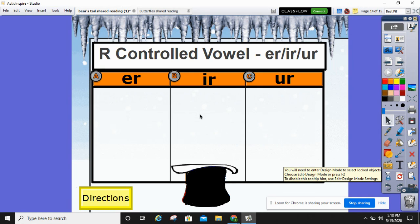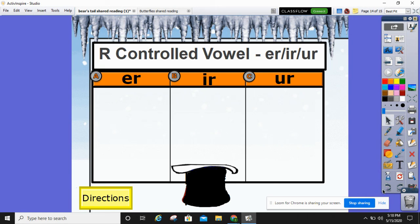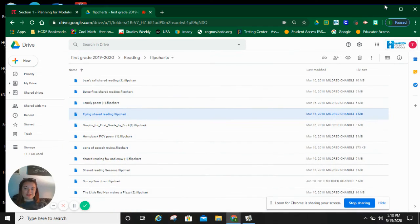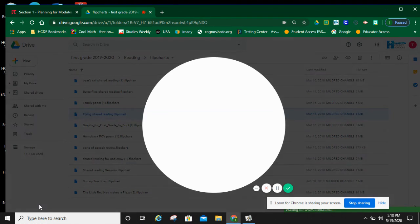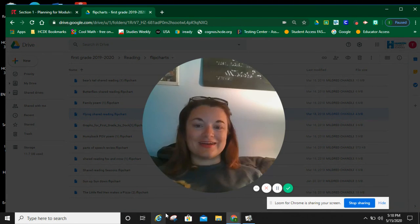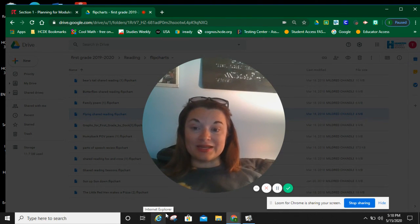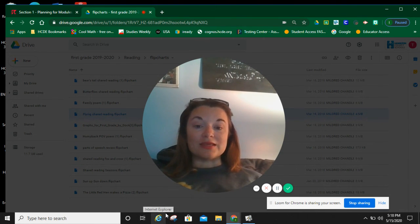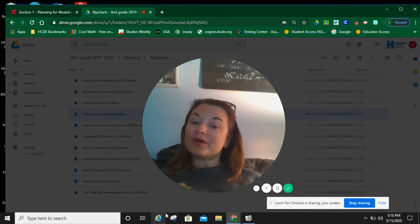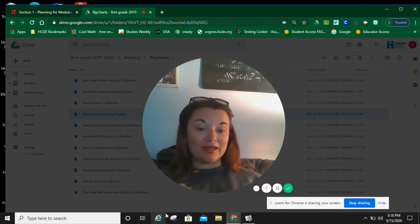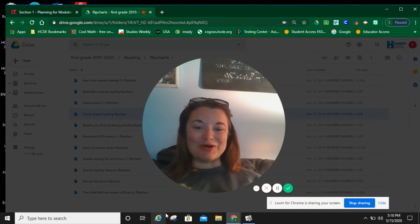We could stop here. I want to thank all of you for joining me today. I'm so glad all of you joined me today to practice your reading. Keep on reading 20 minutes every day, and I will see you tomorrow.